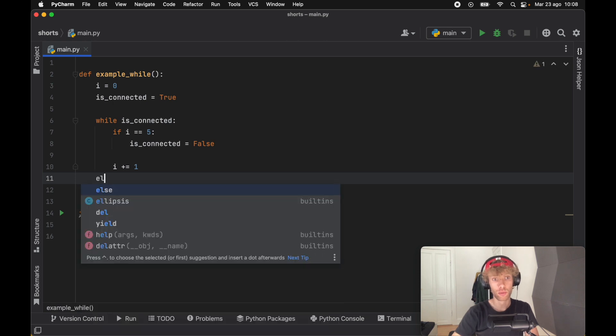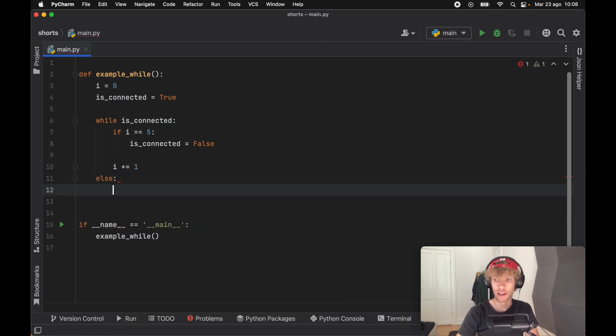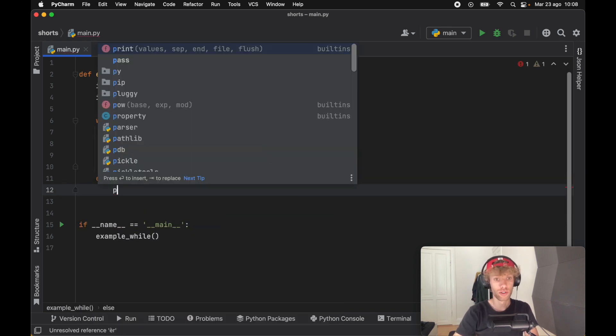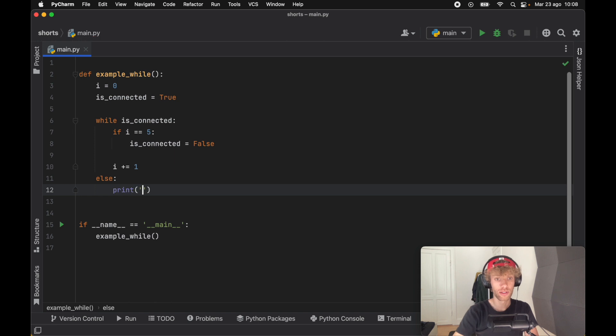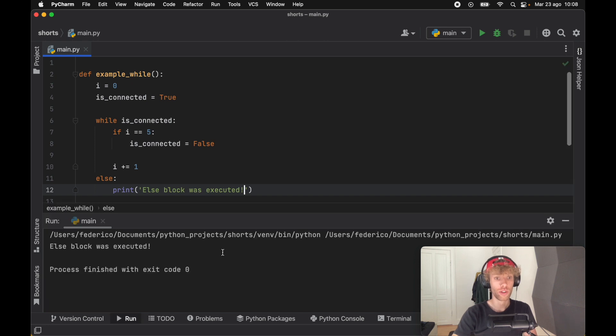Just like the for loop, we can specify an else block, and here we're just going to print that the else block was executed. If we run this, we should have the else block executed.